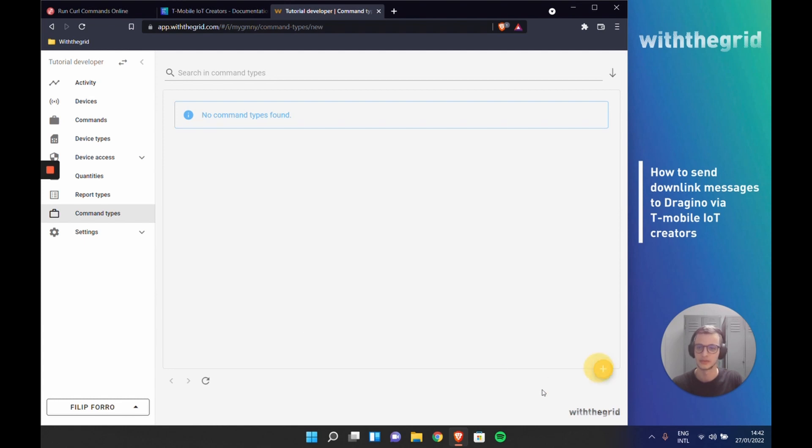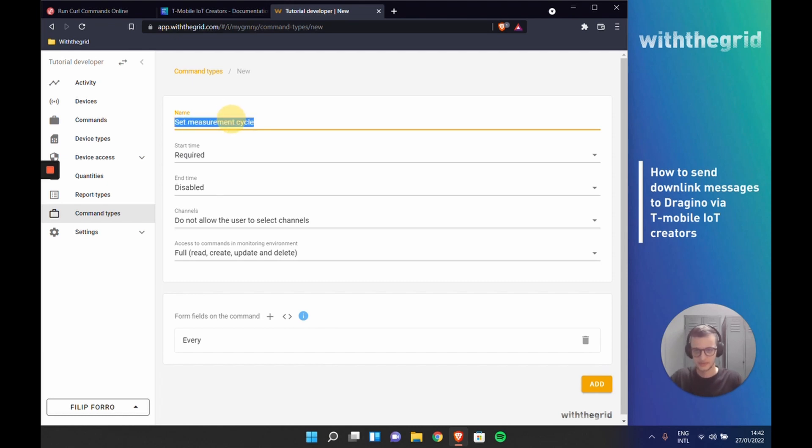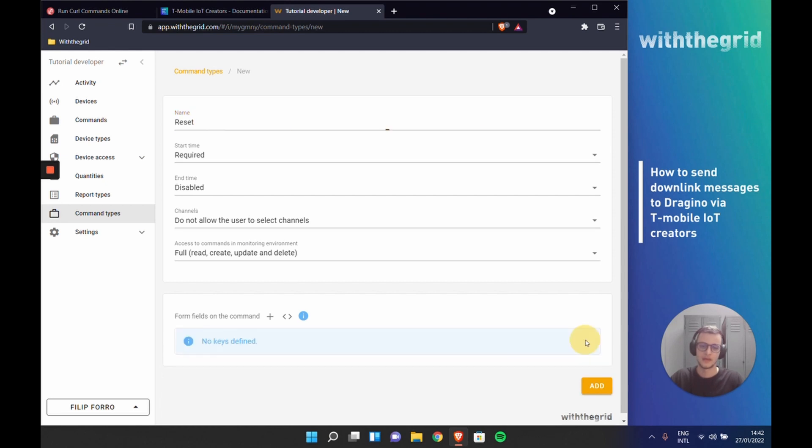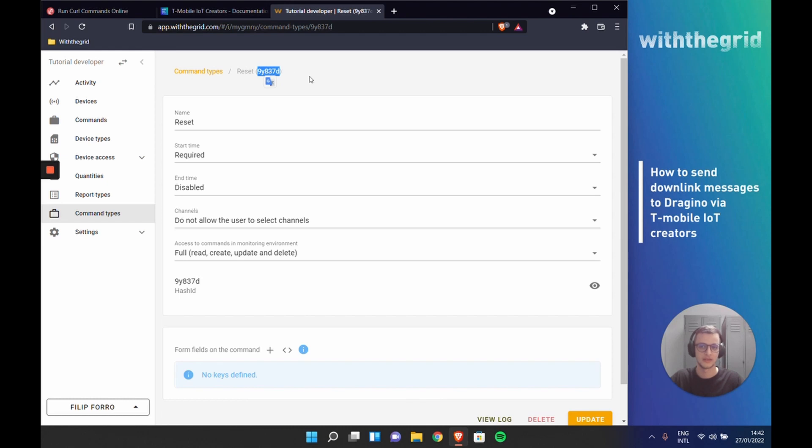In this tutorial we will create two command types. We will create a first command which we will call reset. For this command we don't need any information. After creating a command type, same as previously, this command type will have its own hash ID, which we will use later on.